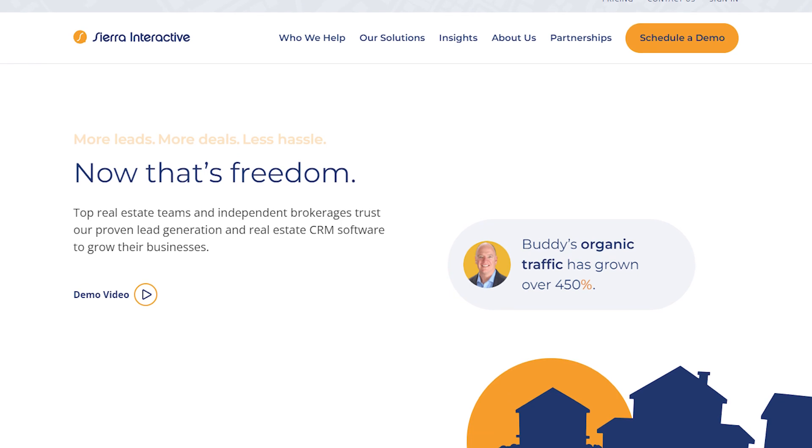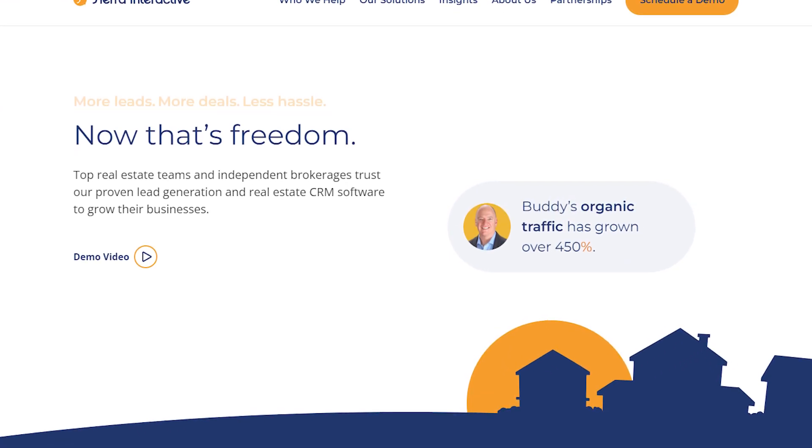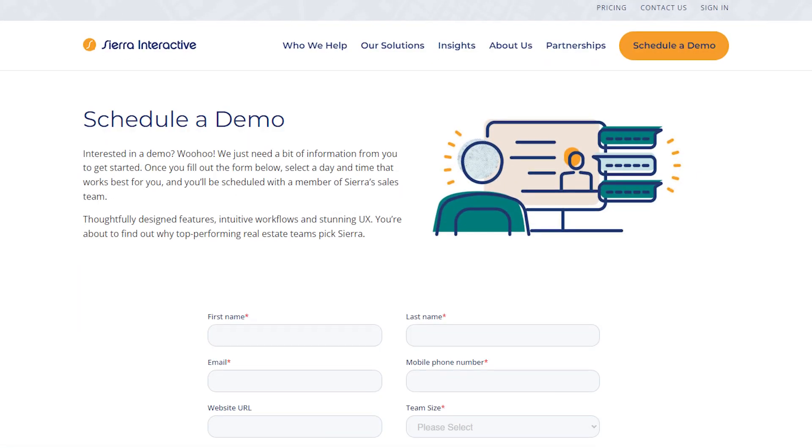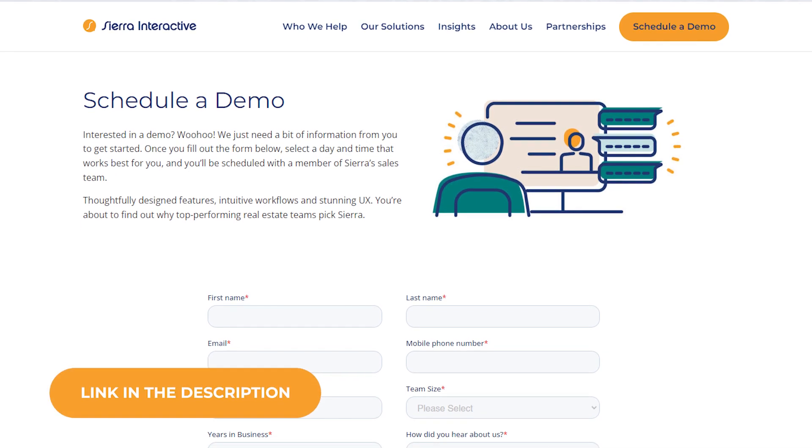Use both paid and unpaid lead generation strategies to maximize your reach and potential GCI. Learn more about the newest real estate lead generation ideas, trends, and tools by scheduling a free demo with Sierra Interactive today using the link in the description. Thank you so much for watching — if this was helpful, make sure to like, share with a fellow agent, and subscribe for more real estate tips and tricks.